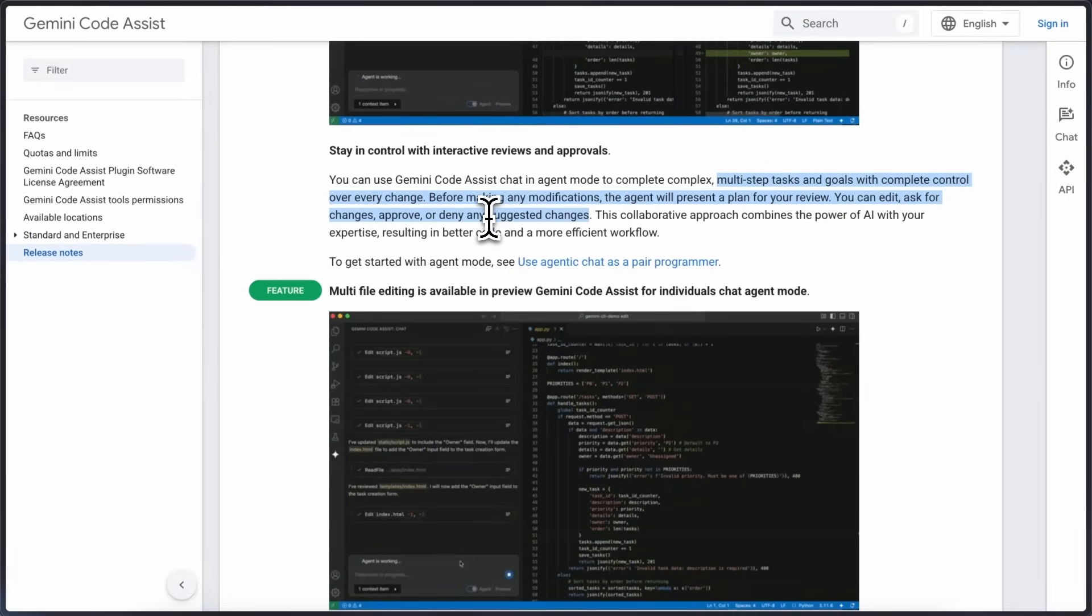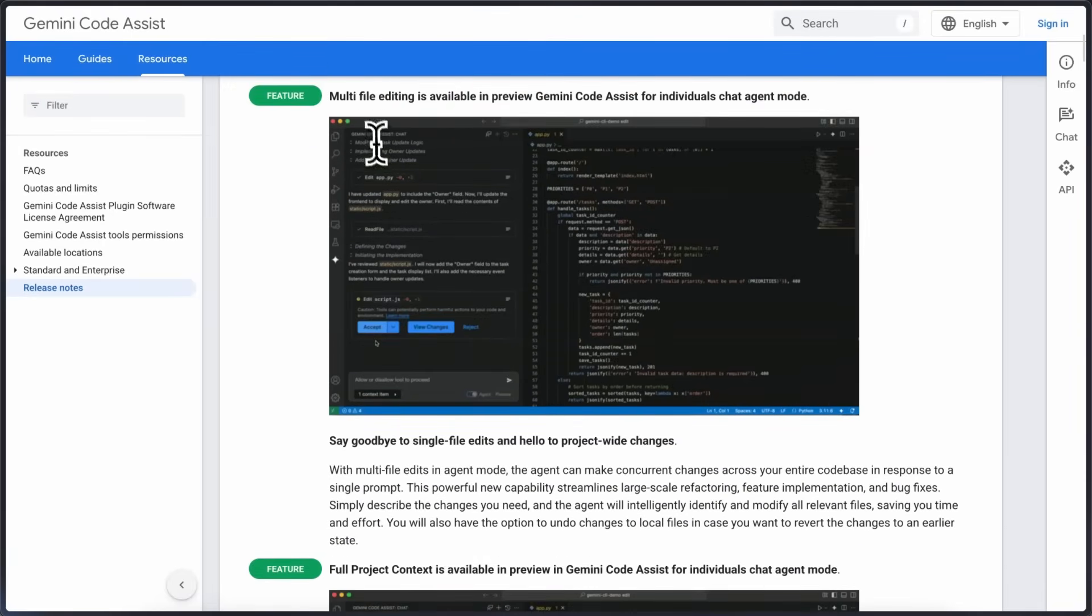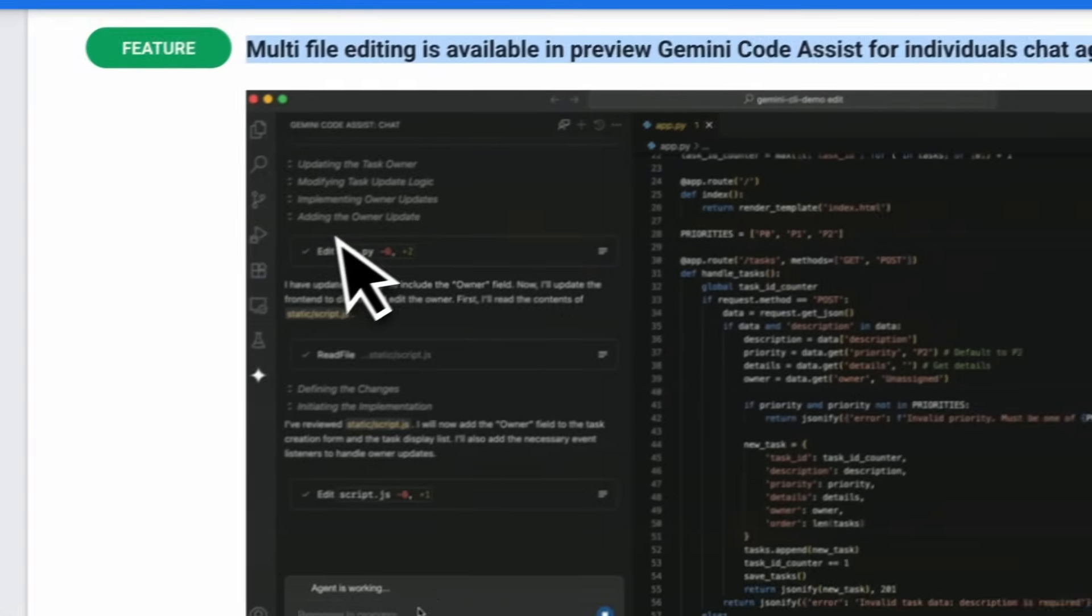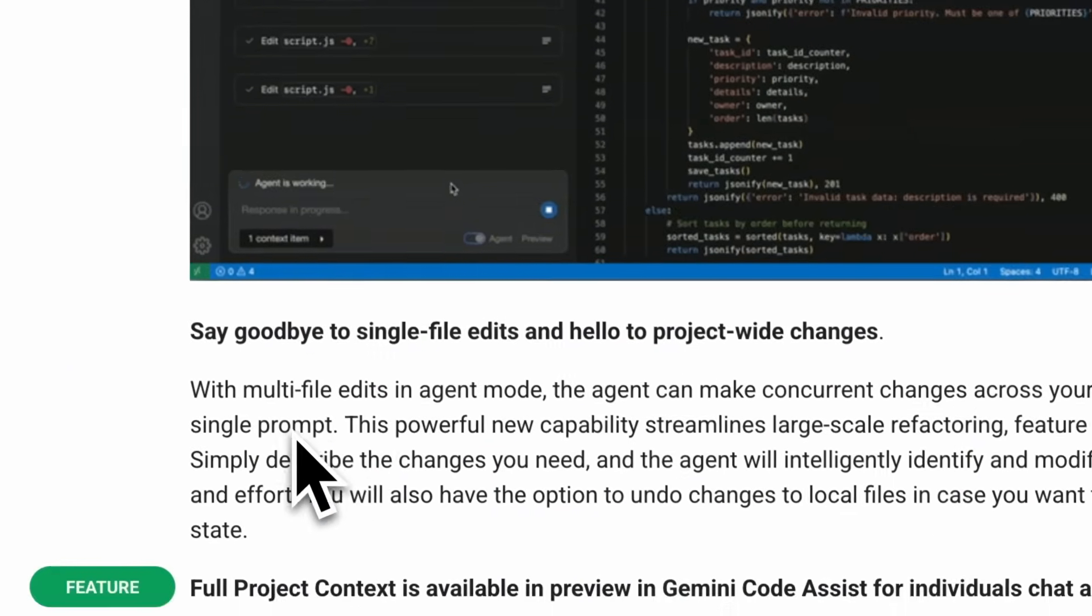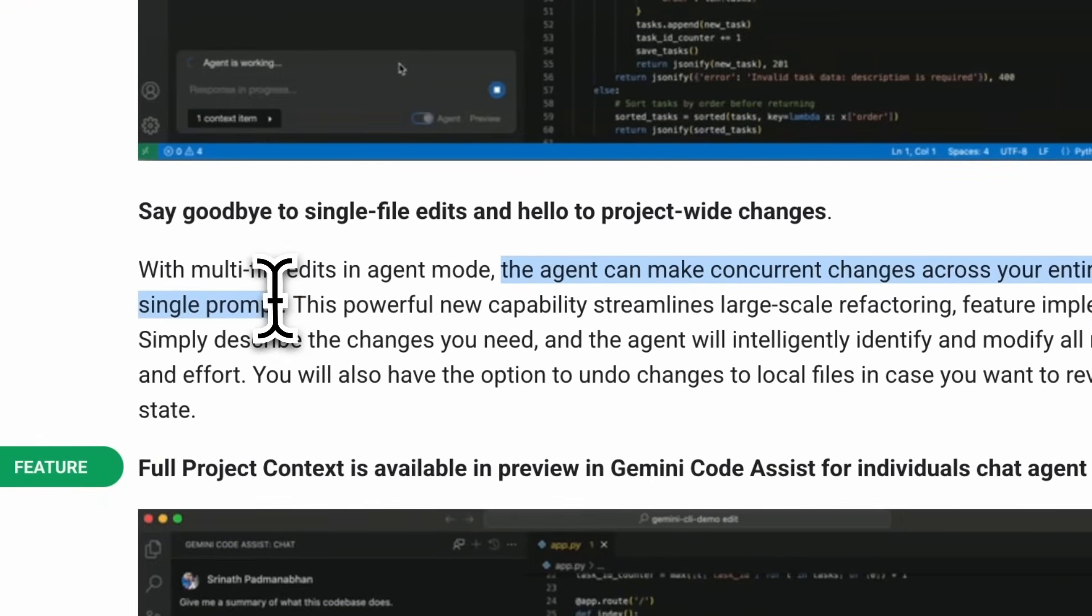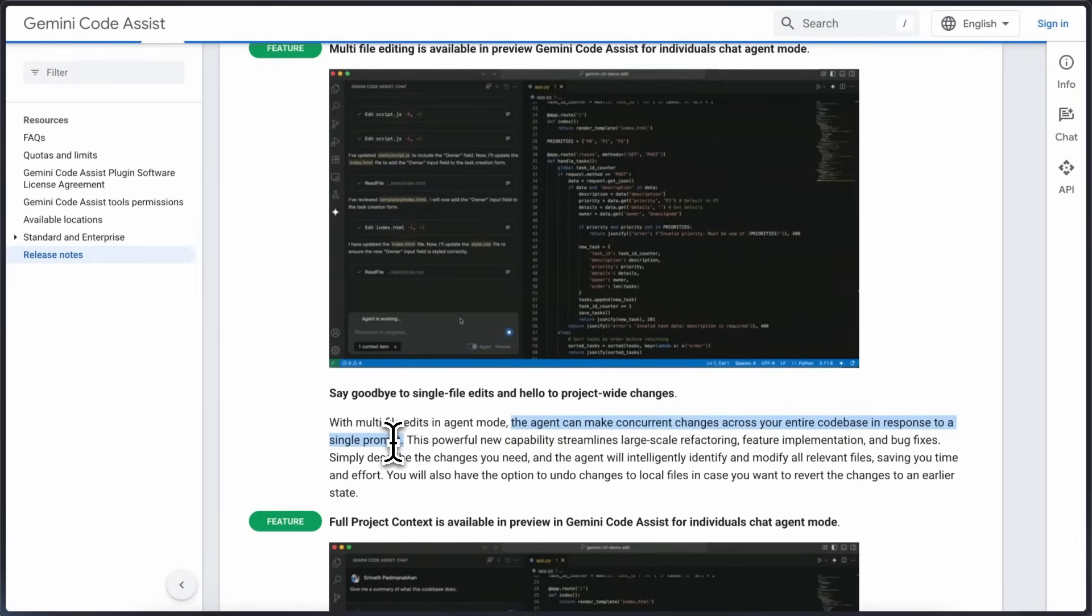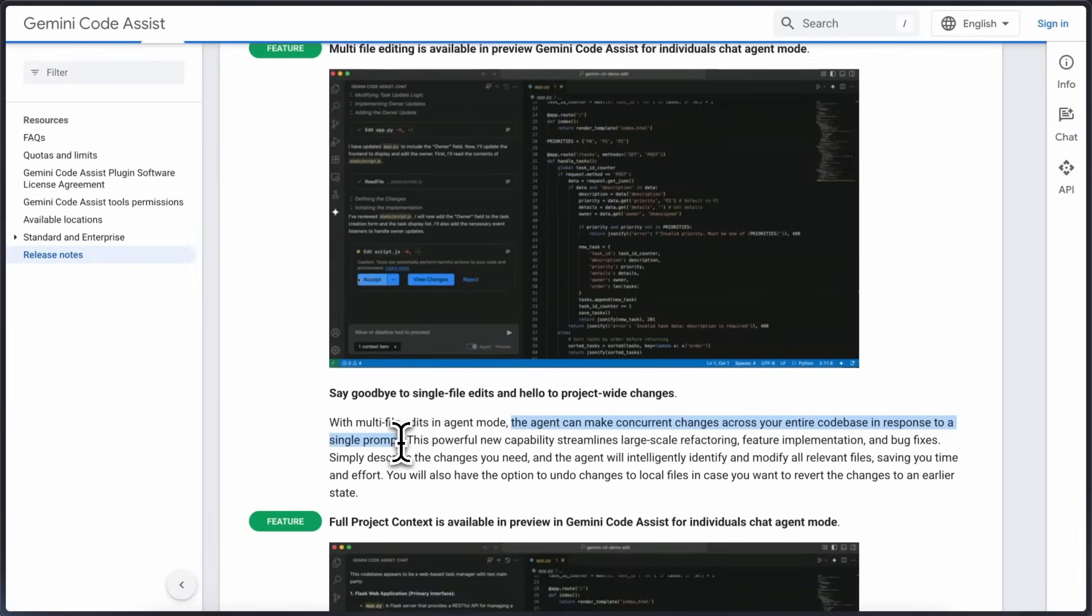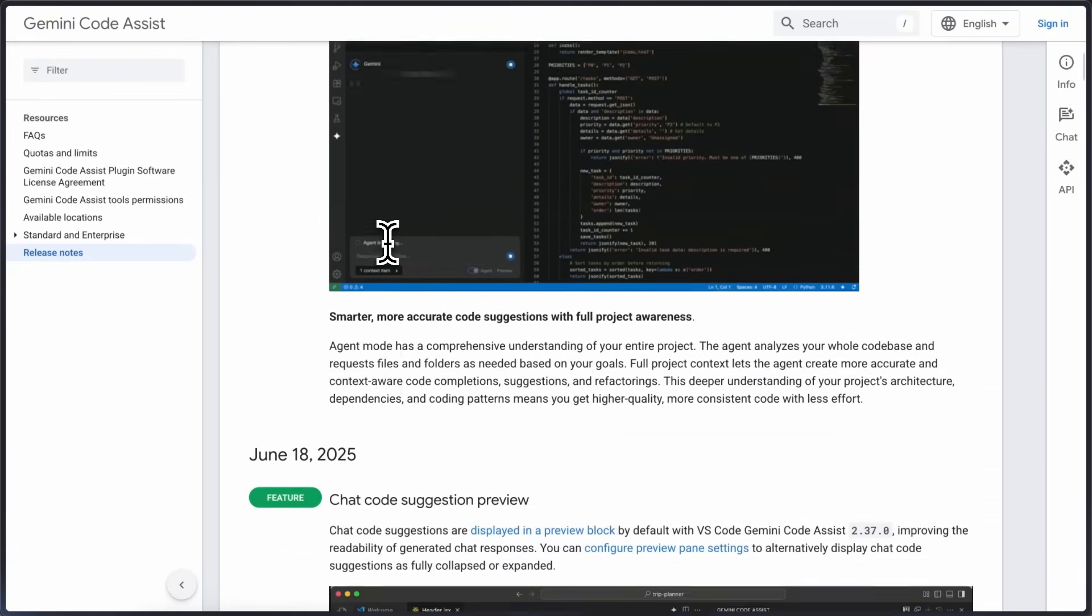There's also support for multi-file editing now in agent mode which was missing before. Instead of just working on a single file, the agent can now make changes across your entire code base at once based on your prompt. This is useful if you're doing large-scale refactoring or adding a feature that touches multiple files. If you want to undo the changes there's also an option to revert local files back to an earlier state.